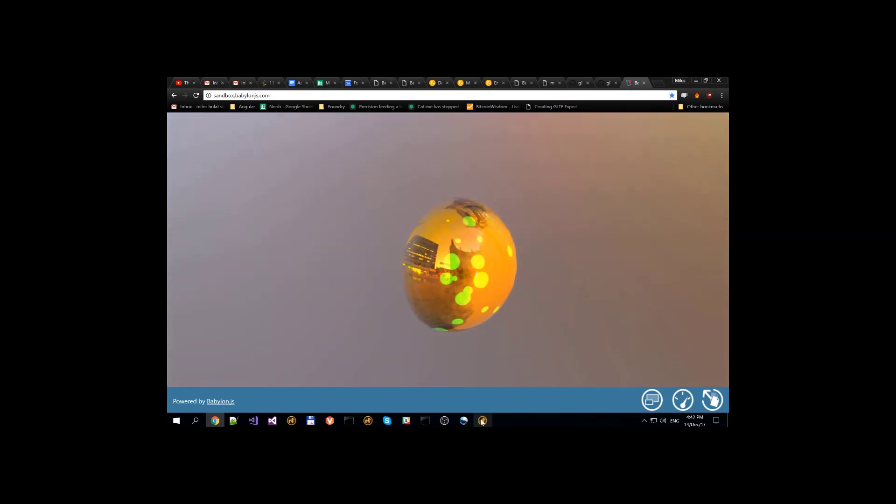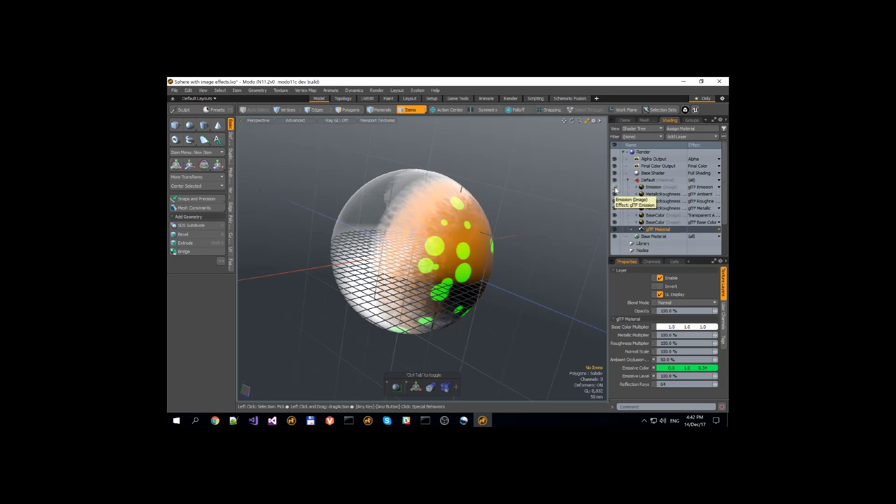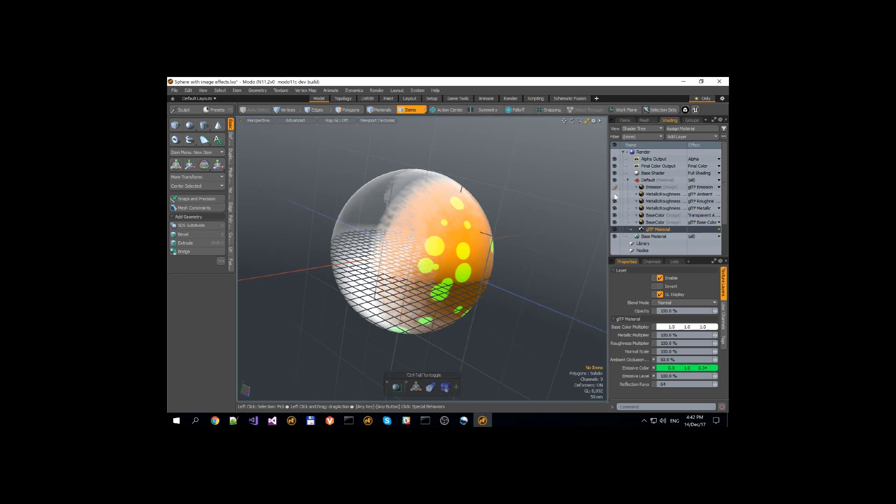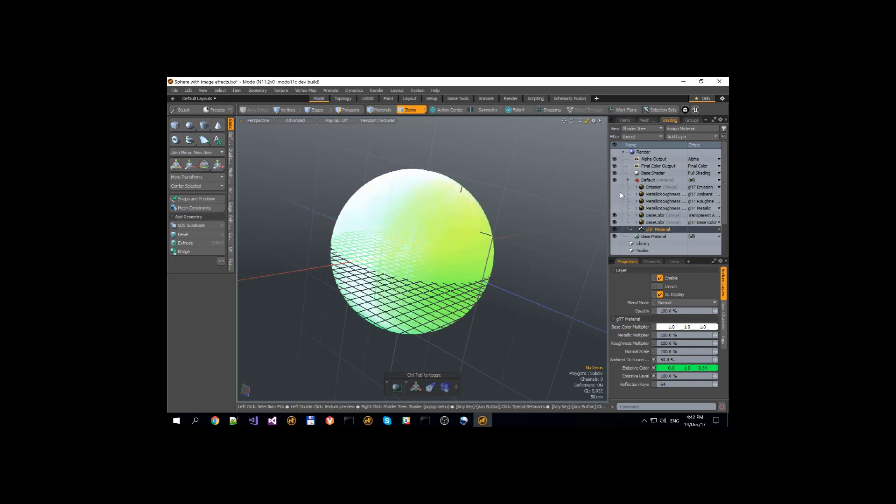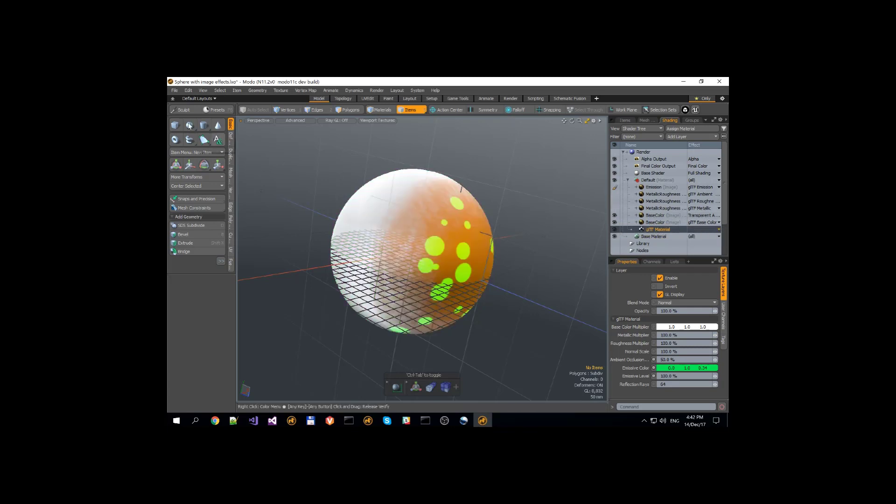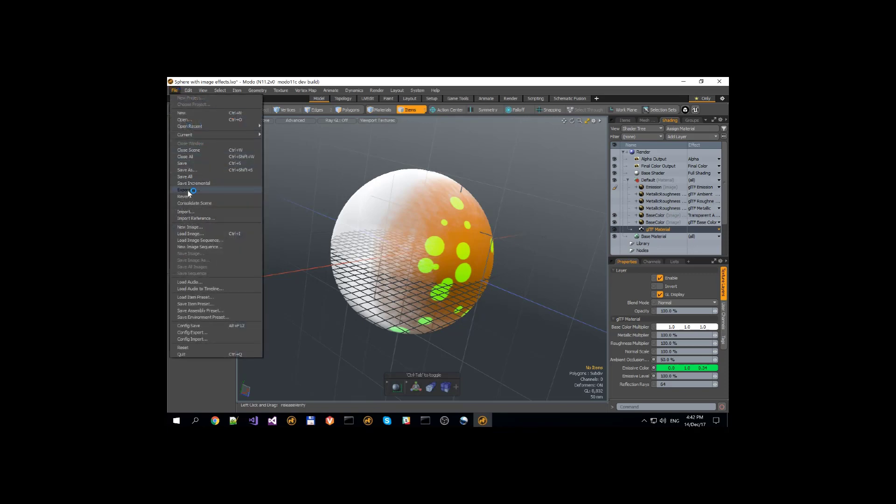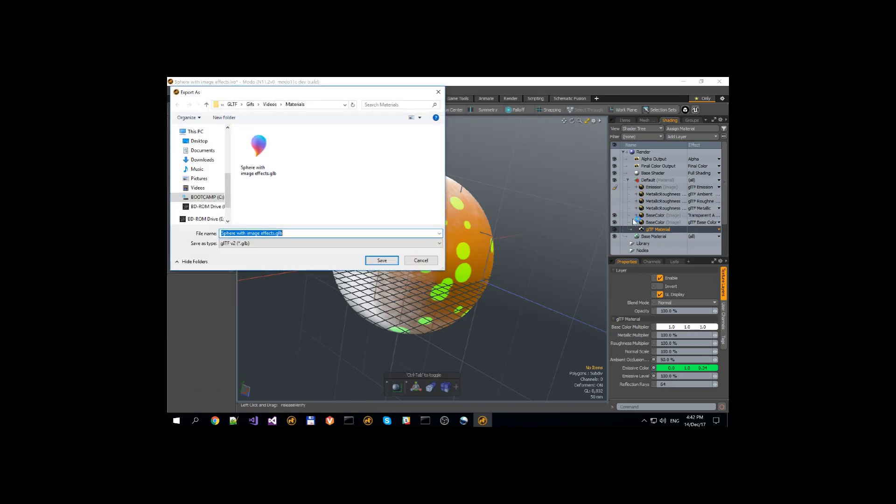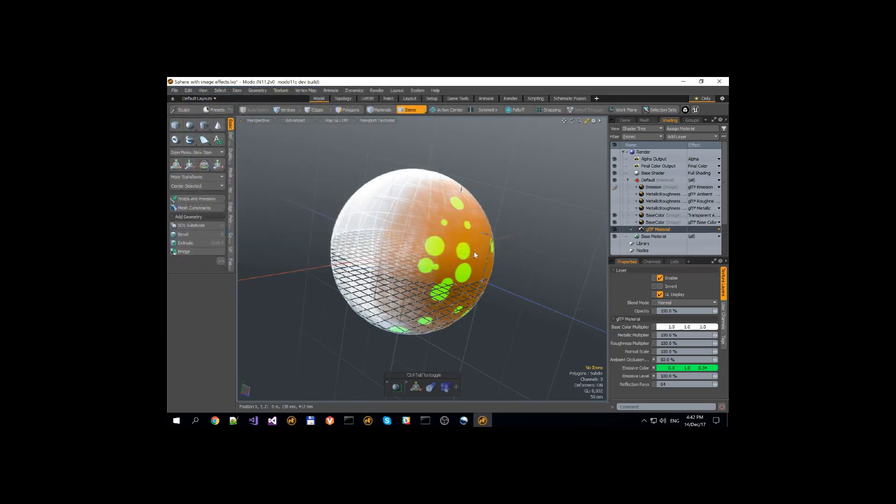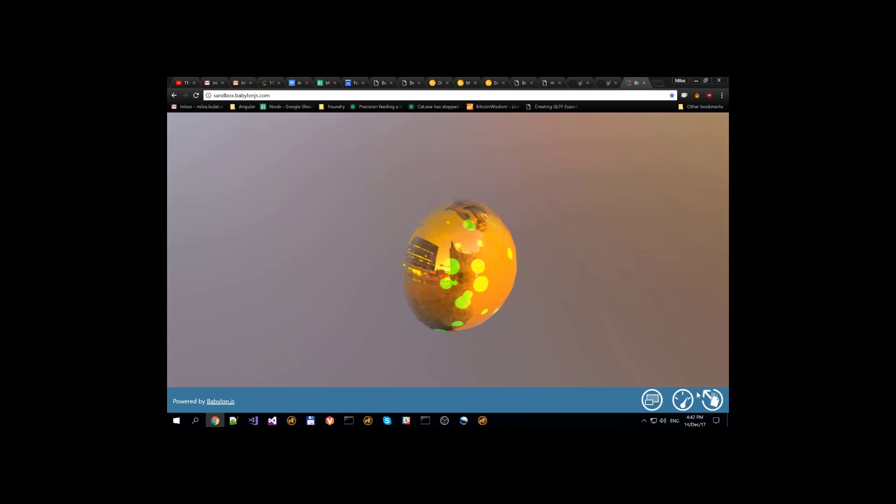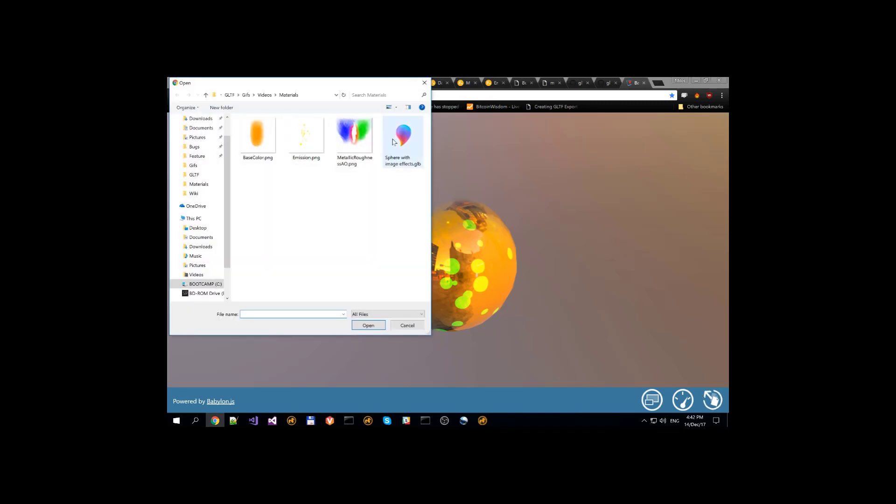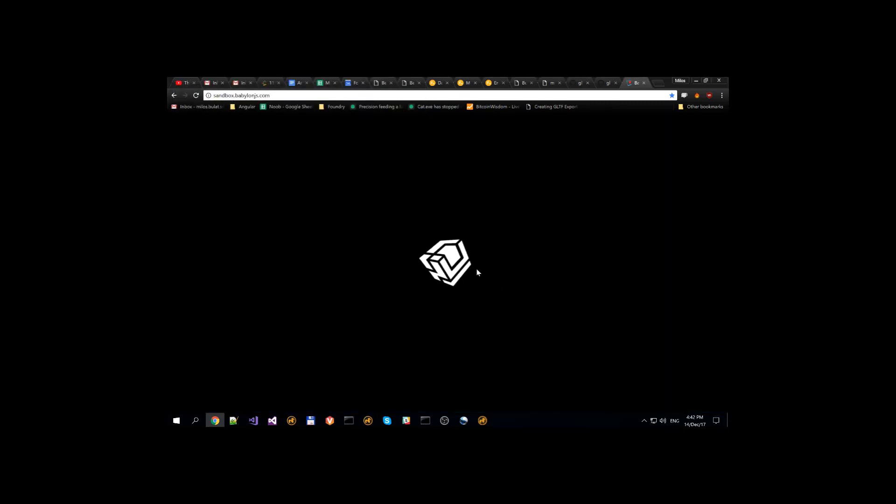We can disable any of these maps by going in Modo and just disabling one of those and then re-exporting it. So if we let's say just use emission and transparent amount and base color, we can export only those three and we should see a difference in the mesh.